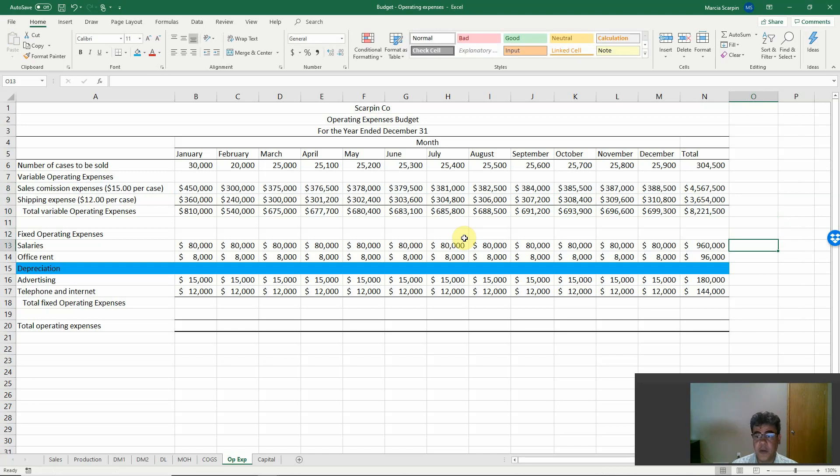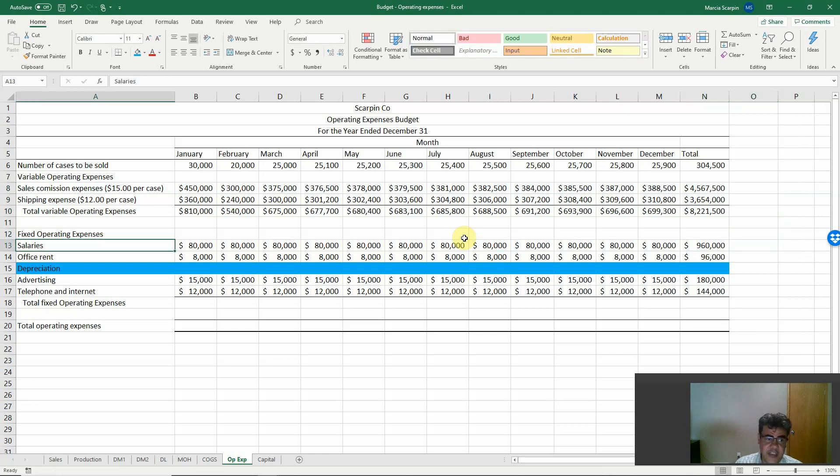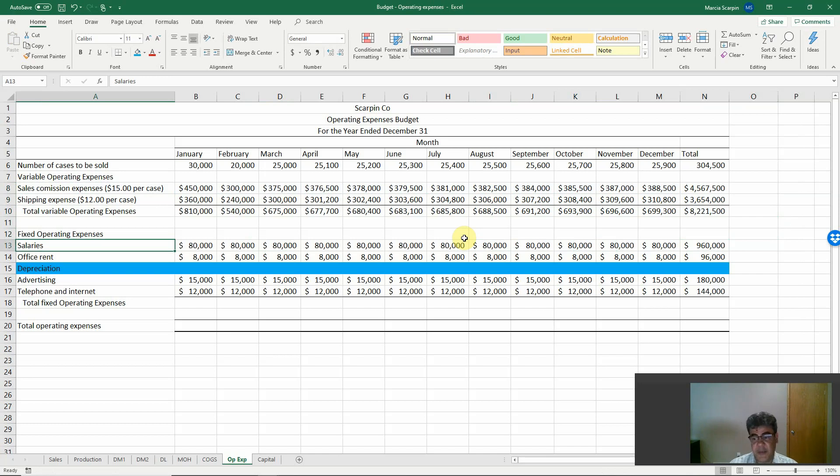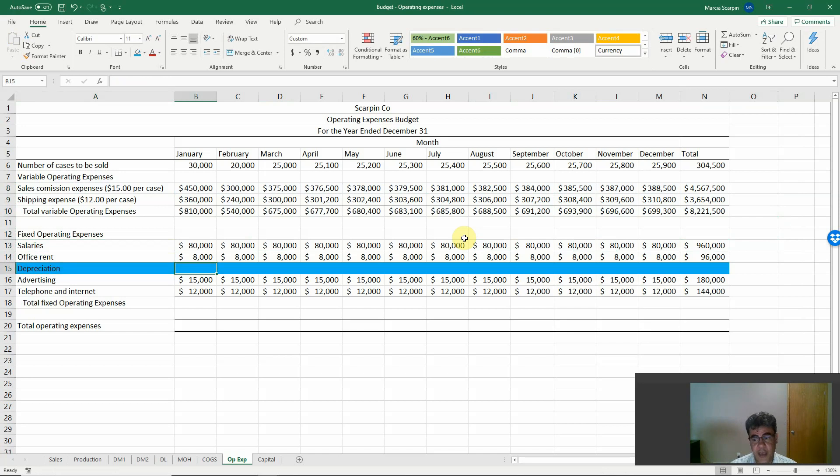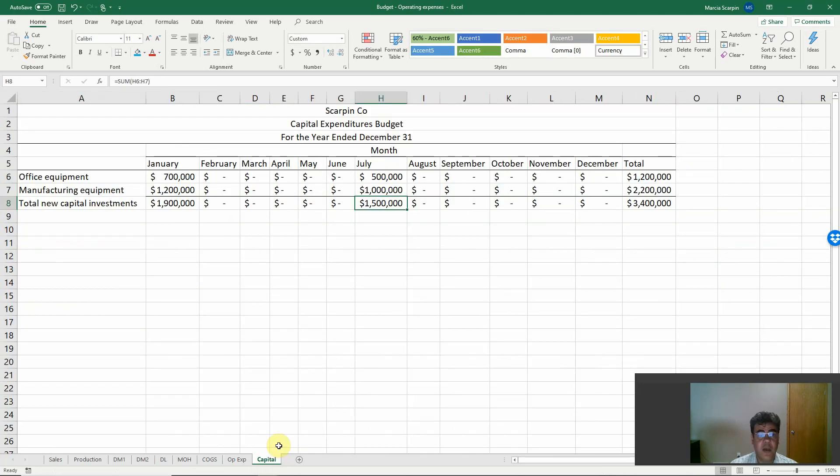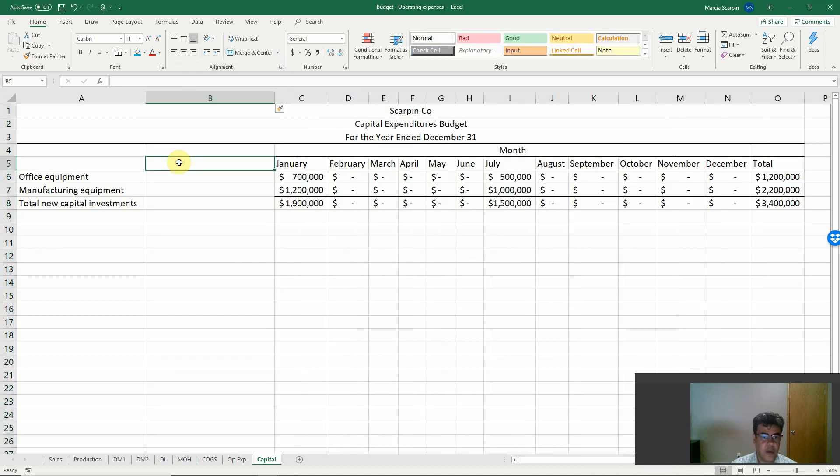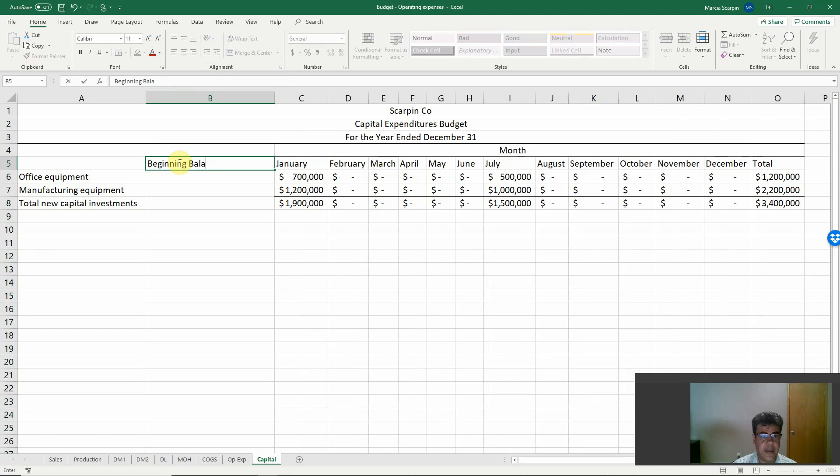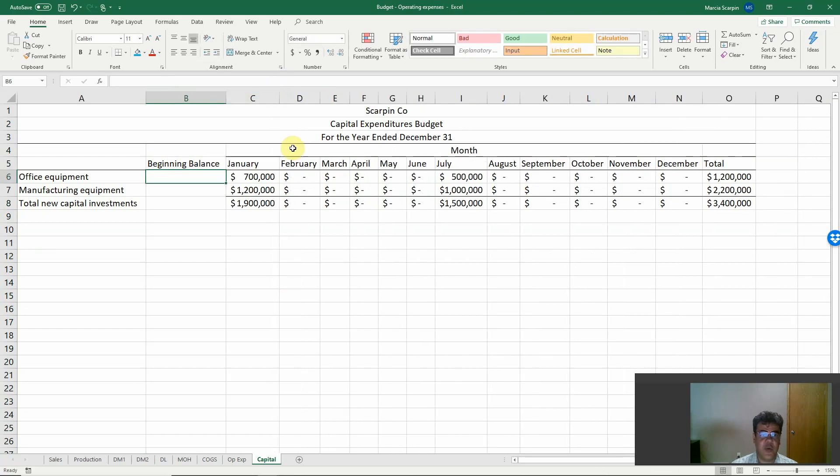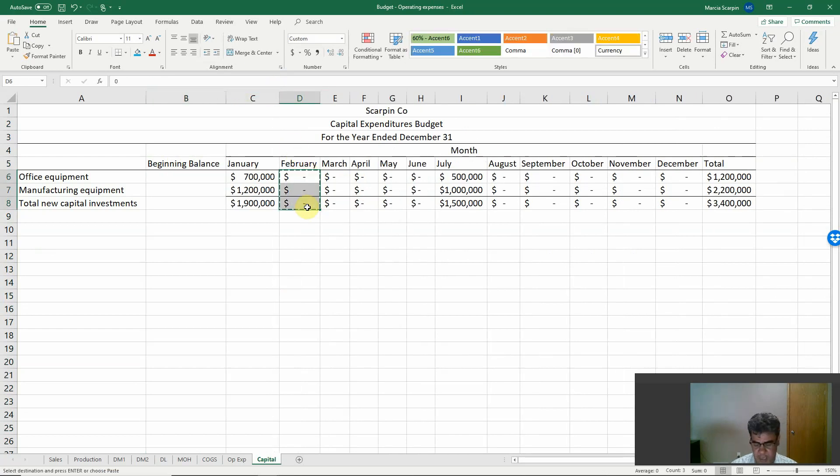In our budget, the fixed operating expenses are usually given numbers because they are fixed expenses, so we don't have a lot of math here. But depreciation, we have. Depreciation is based on capital expenditure. From January, let's create a new row here, beginning balance.